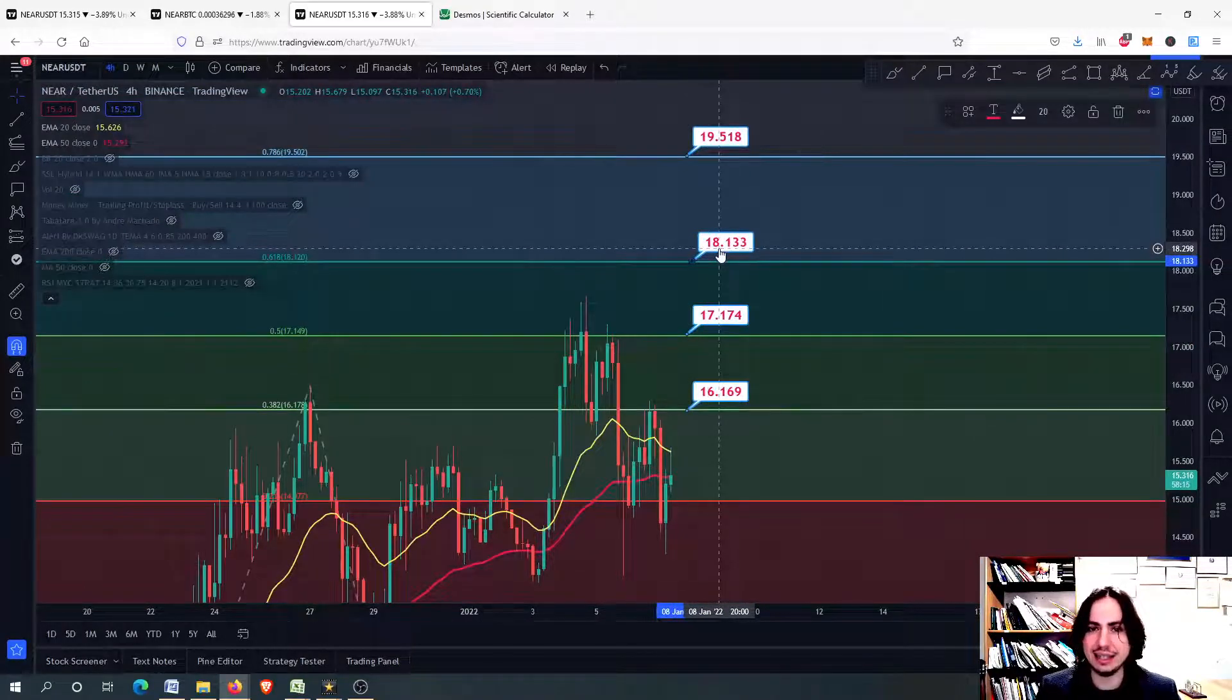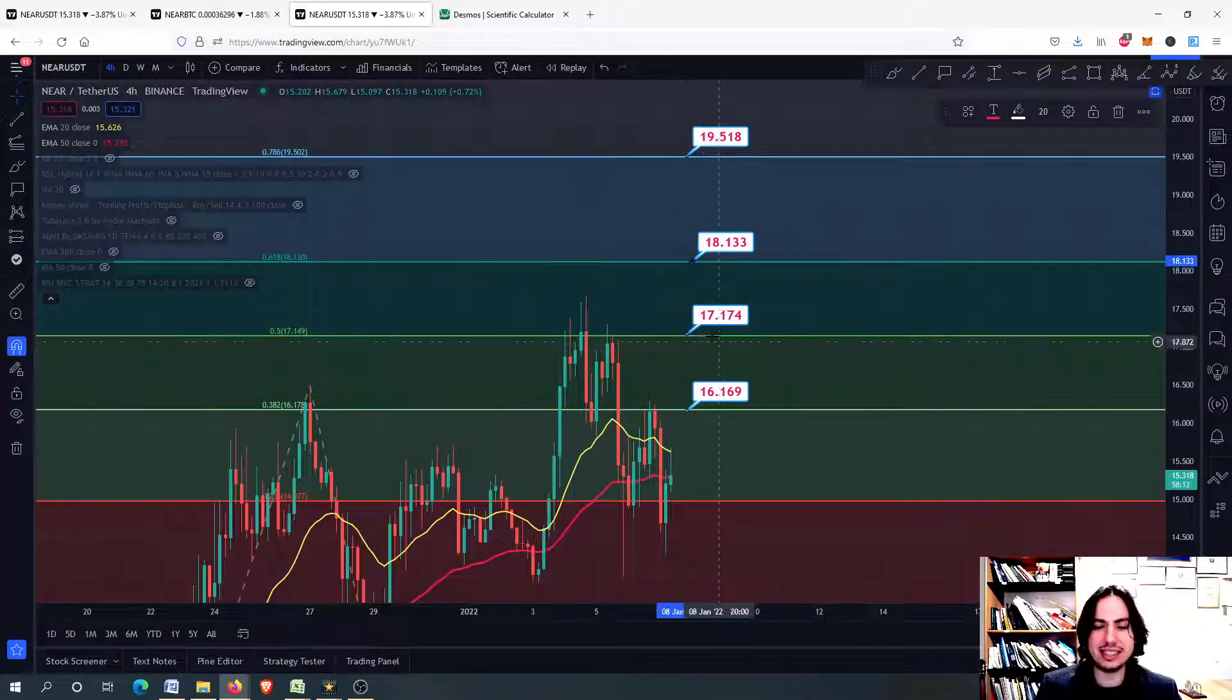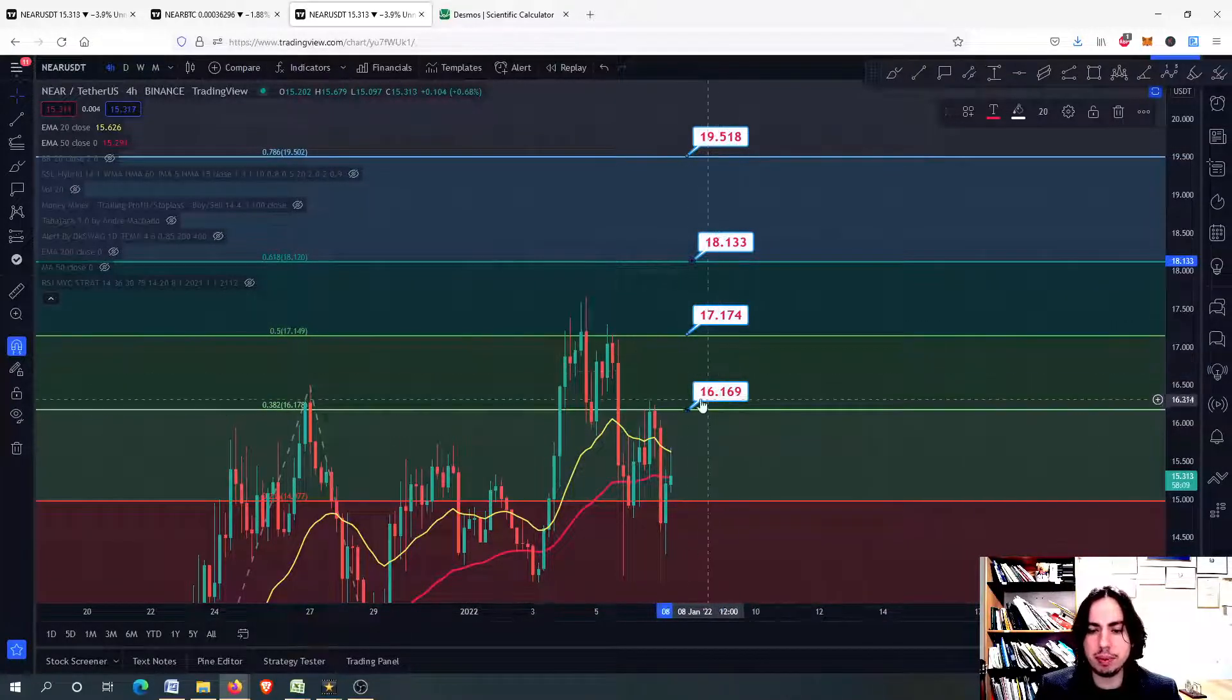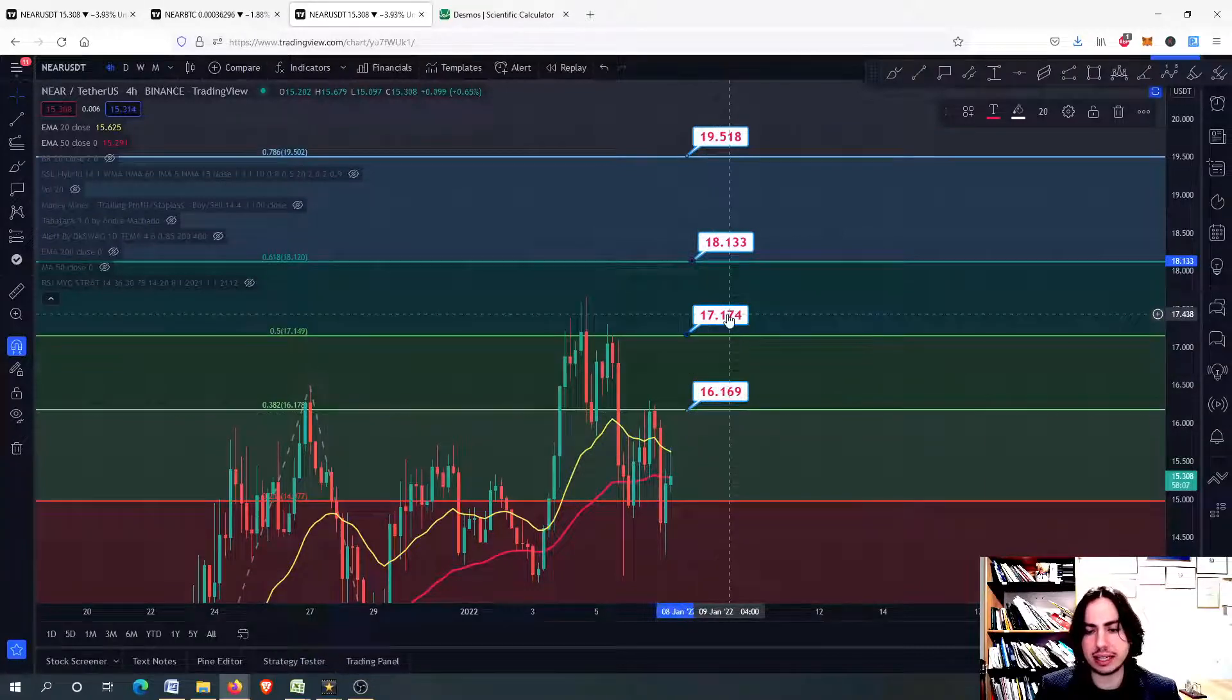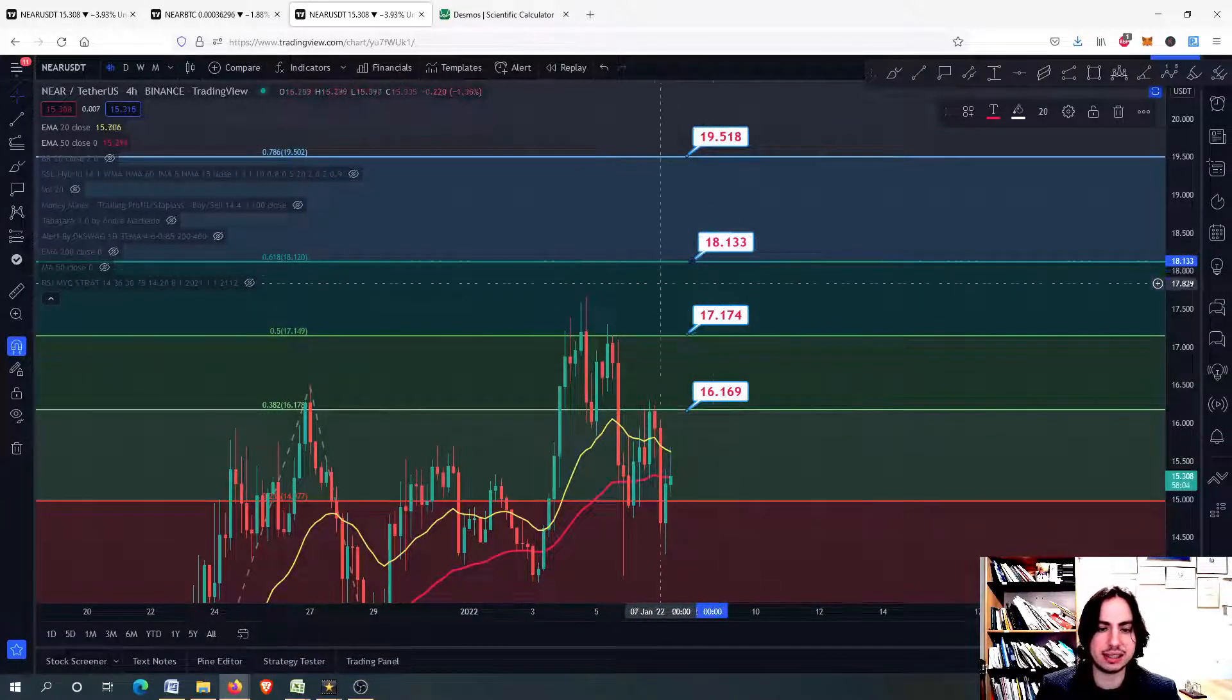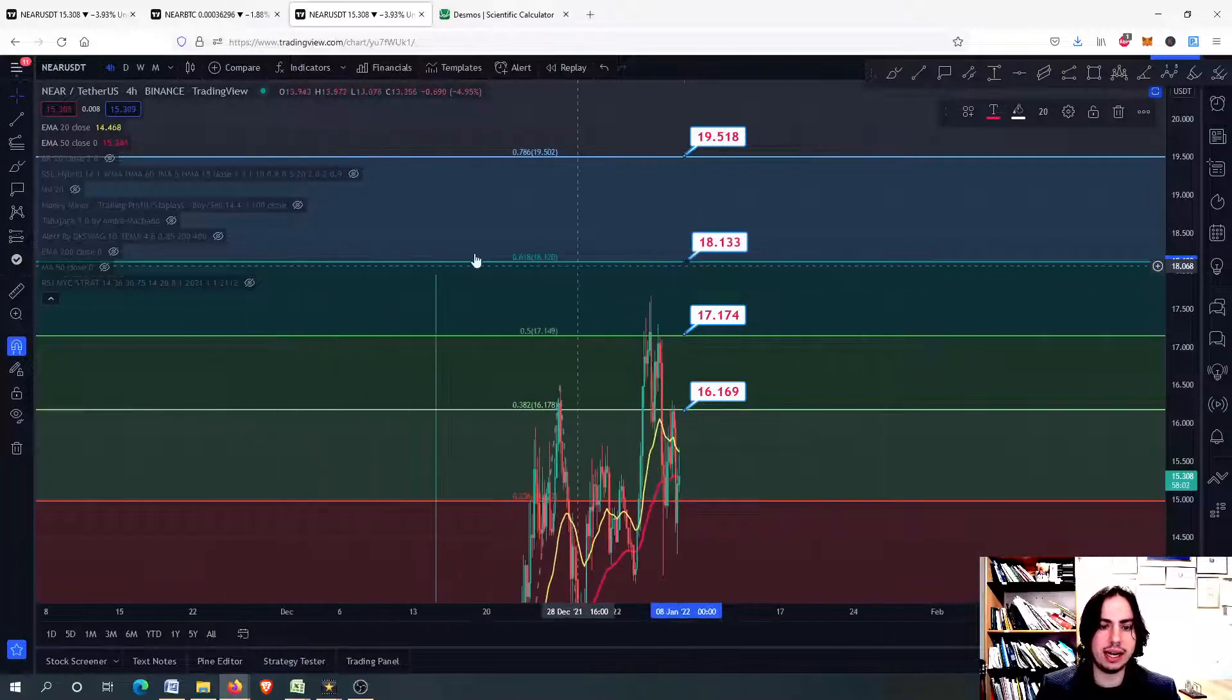But here it stops at 18.13. Too bad it isn't 18.18. But anyway, you can see that these are the price targets for Near. Once we break above the 16.16, then we can go to the next one and we can go to the next price target. This means that we will be already going up higher.